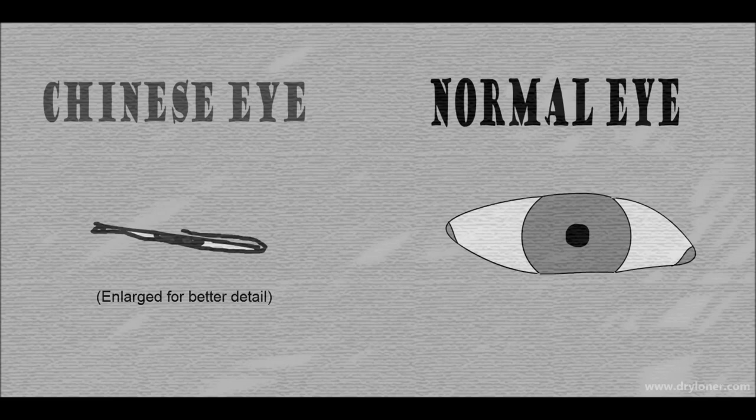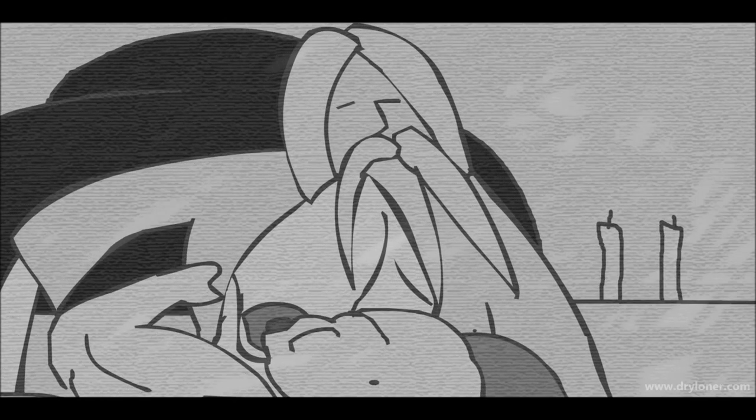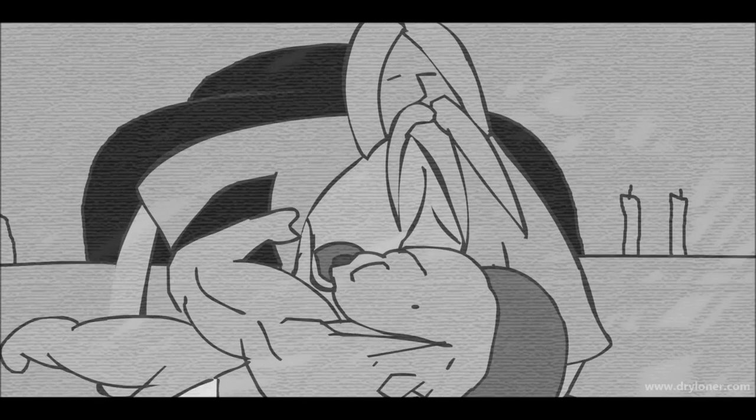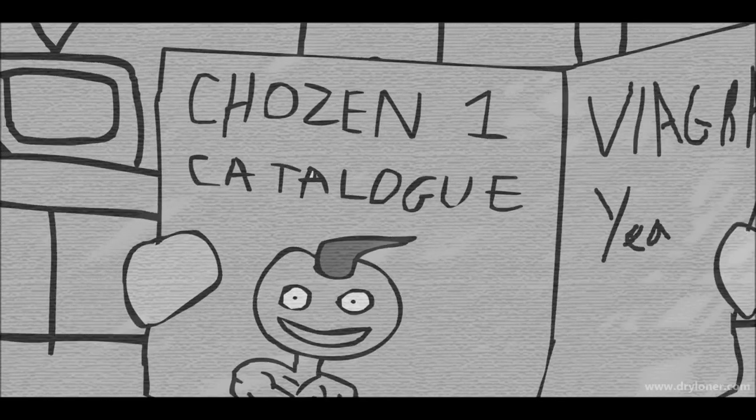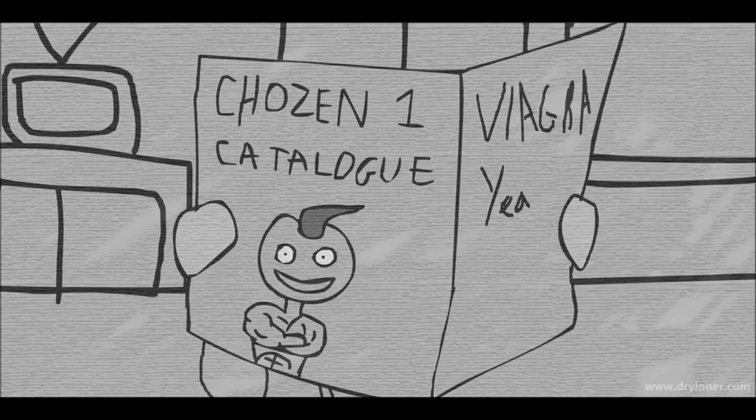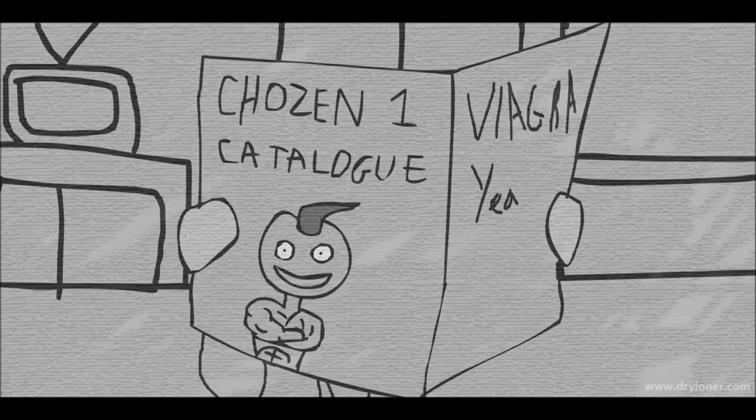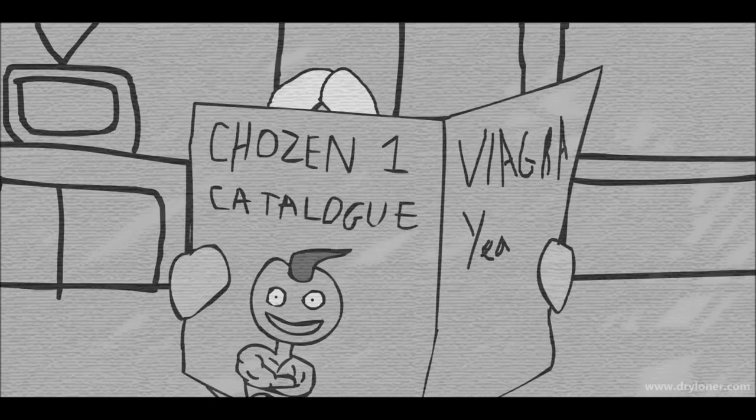This is why Mr. Grasshopper chose the Chosen One. It was an easy decision since the boy was already the Chosen One.